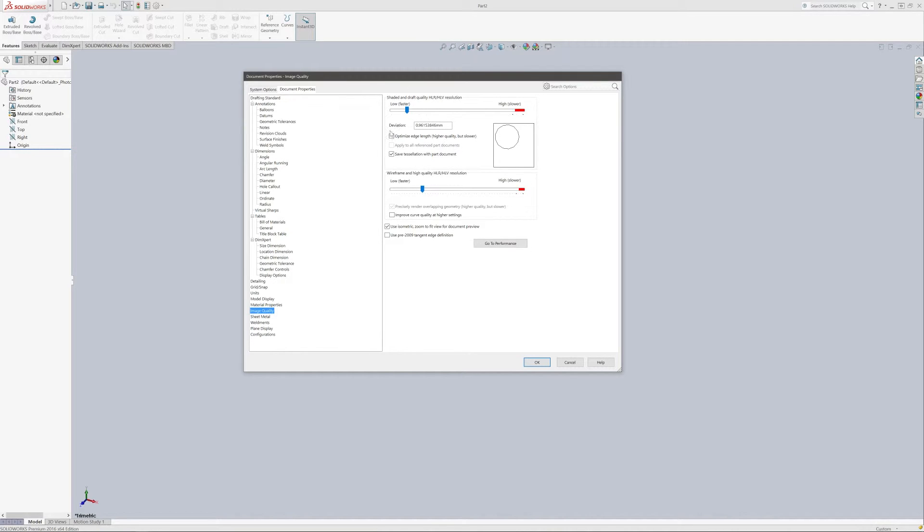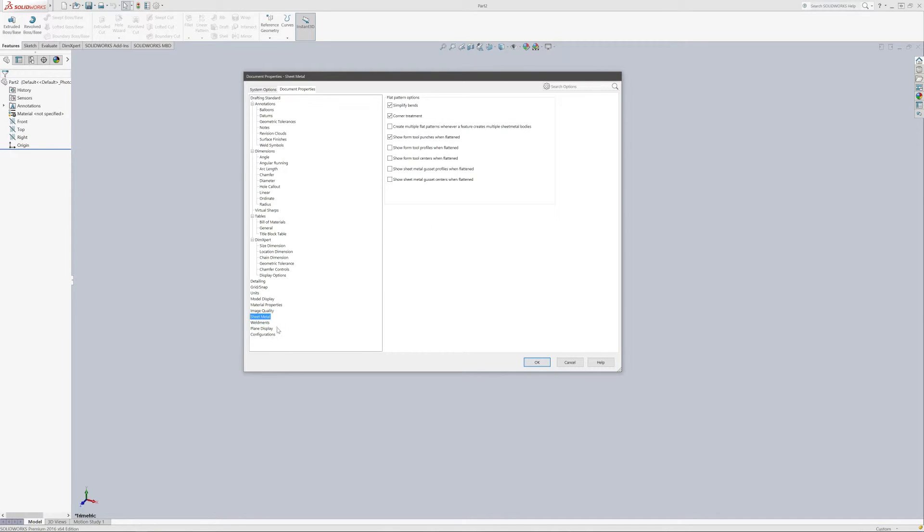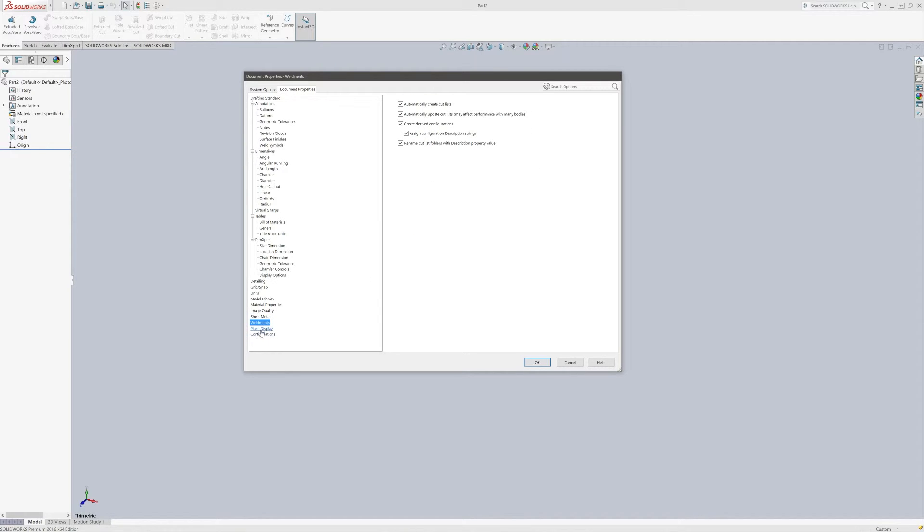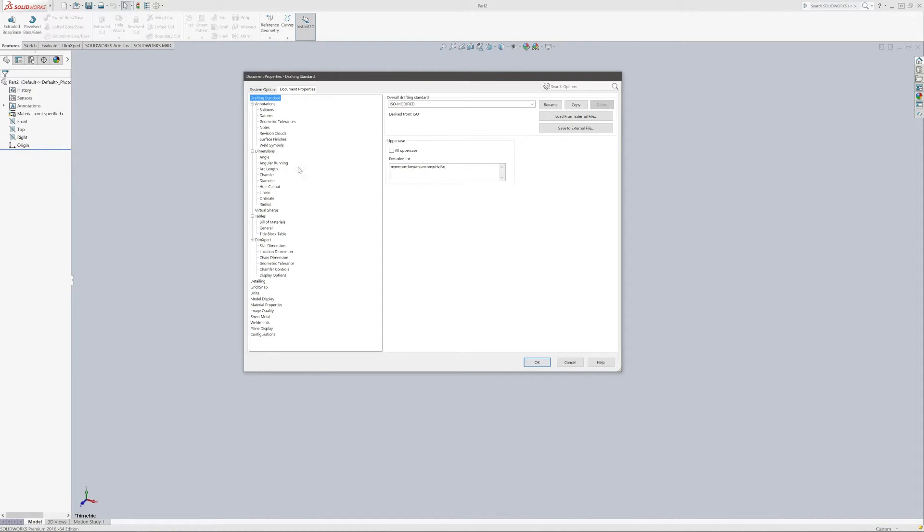Here's your image quality. This is a pretty good computer. You can actually increase this if you like depending on how good your computer is. You can use sheet metal options, weldment options, plane display, and configurations. So that's pretty much all we need to set in here.